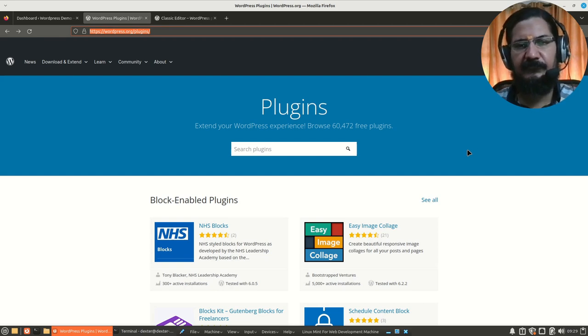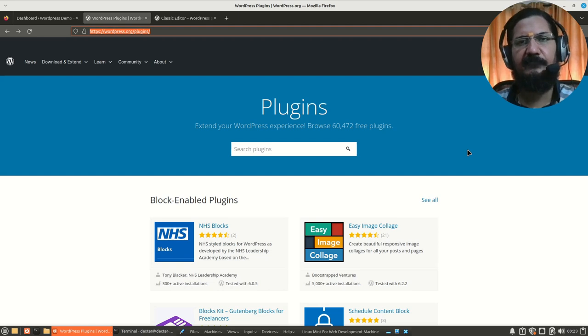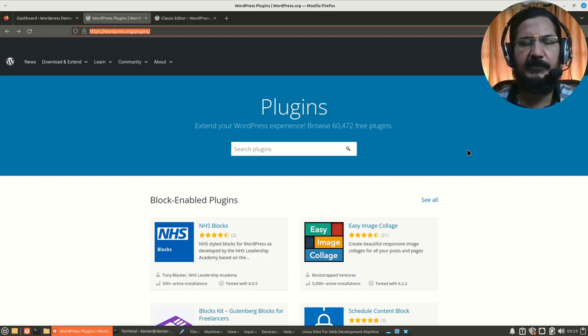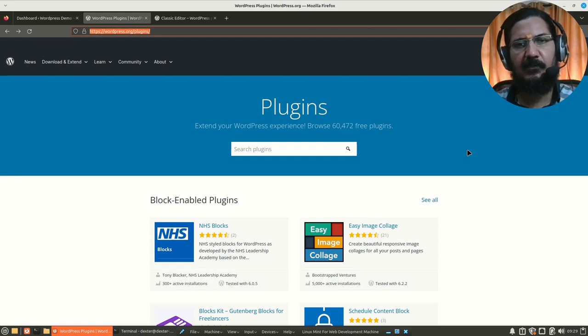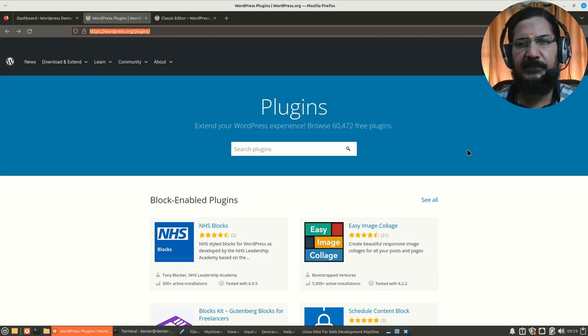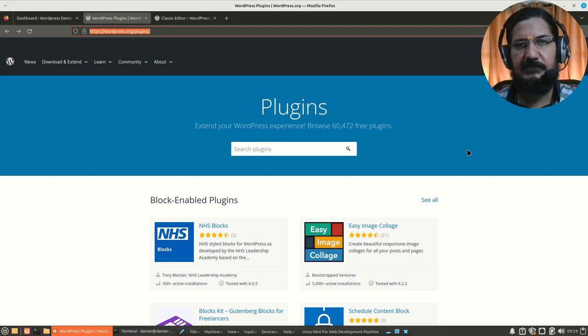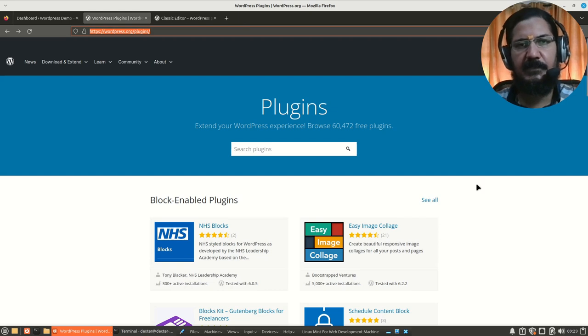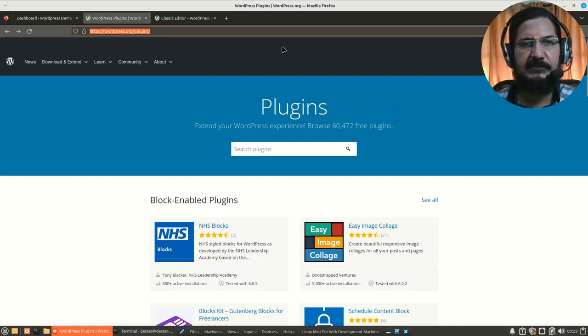Say you wanted a contact form so that people could fill up that form and contact you, or maybe you wanted some kind of extra security on the login page and so on, or maybe you simply don't like the editor which is being provided by default in WordPress. Nowadays you find it too complicated, so we can actually gain this added functionality via plugins.